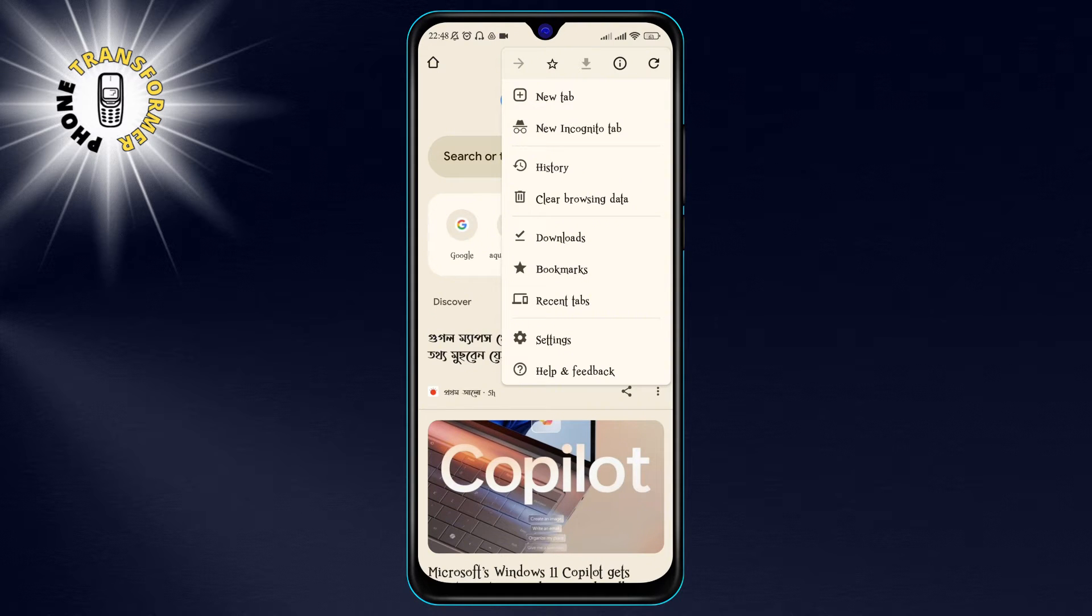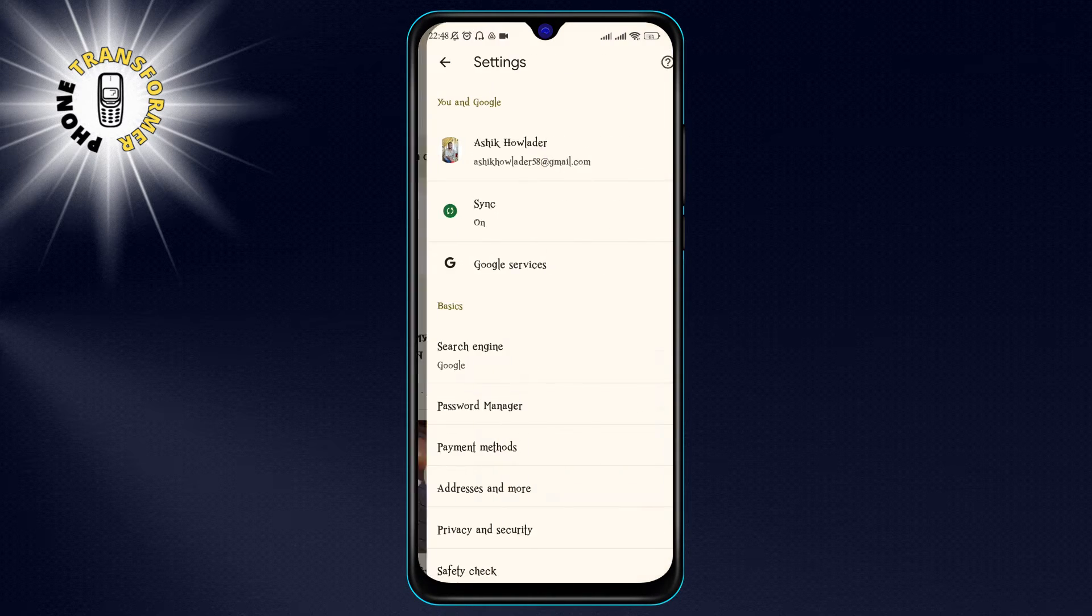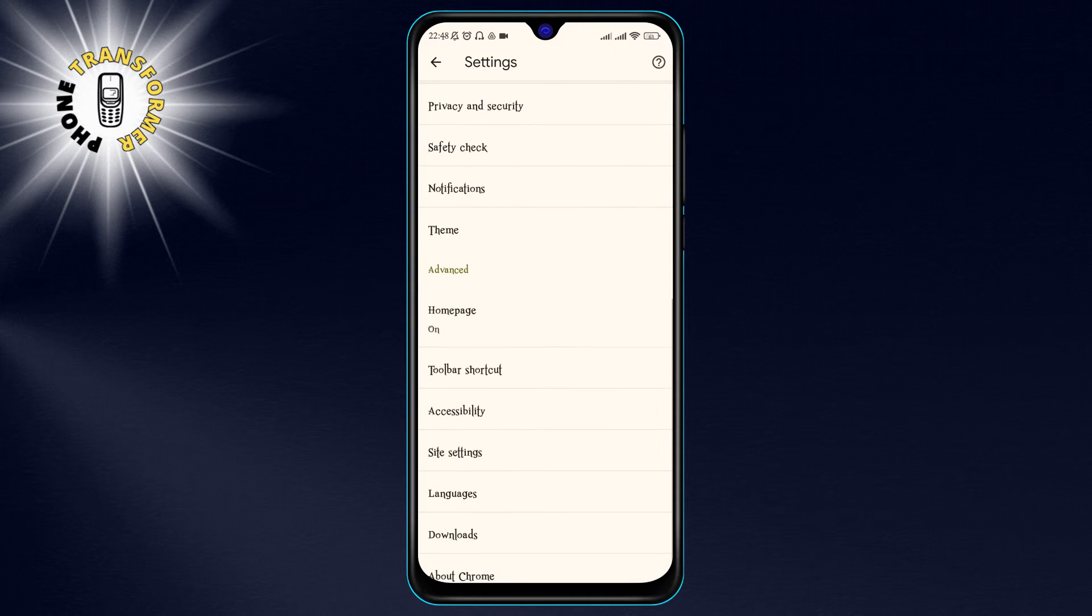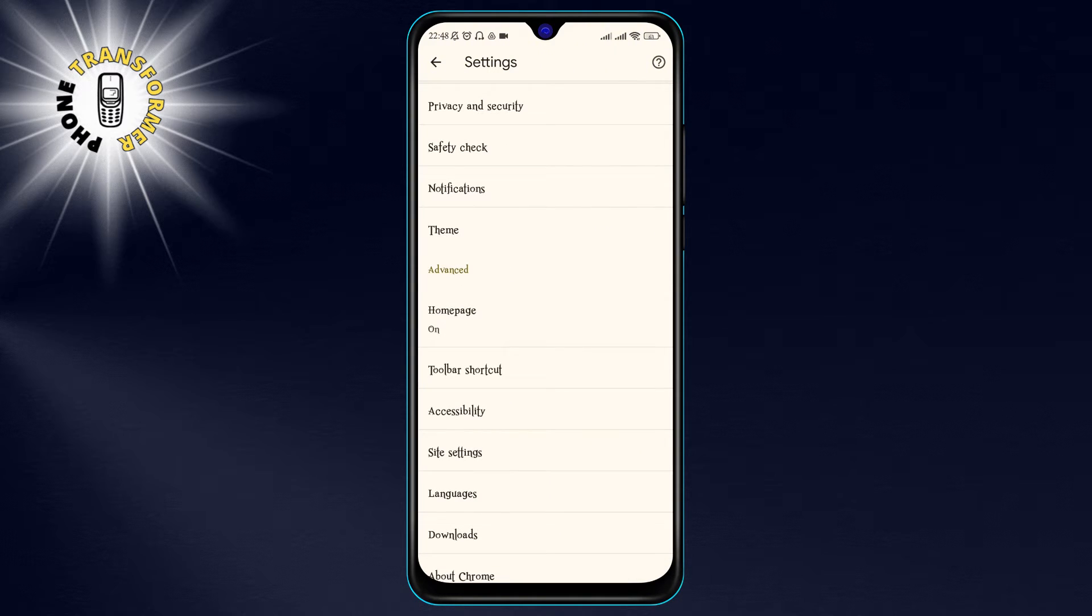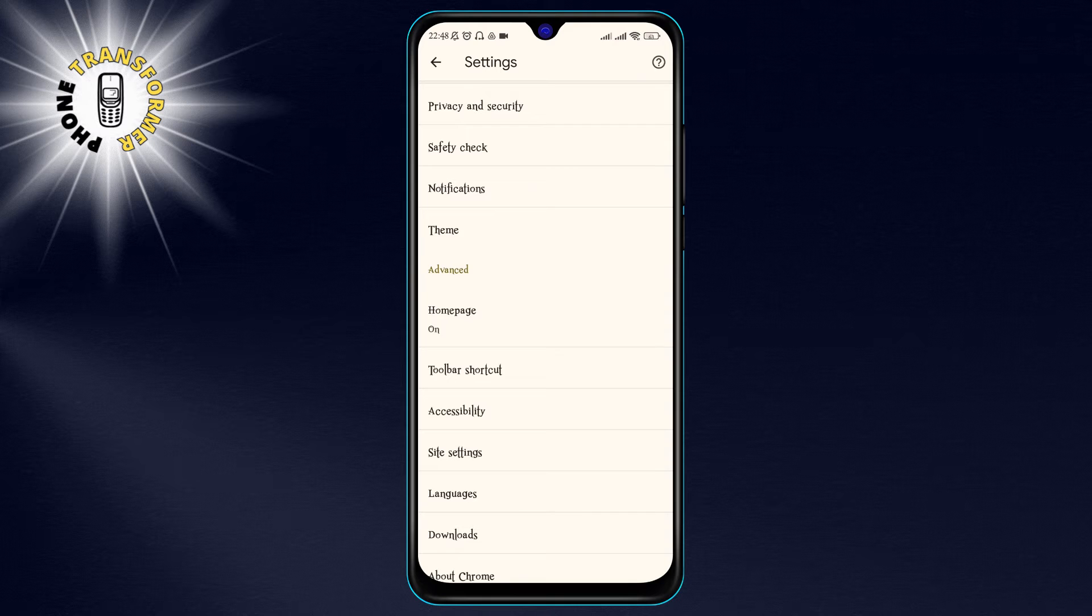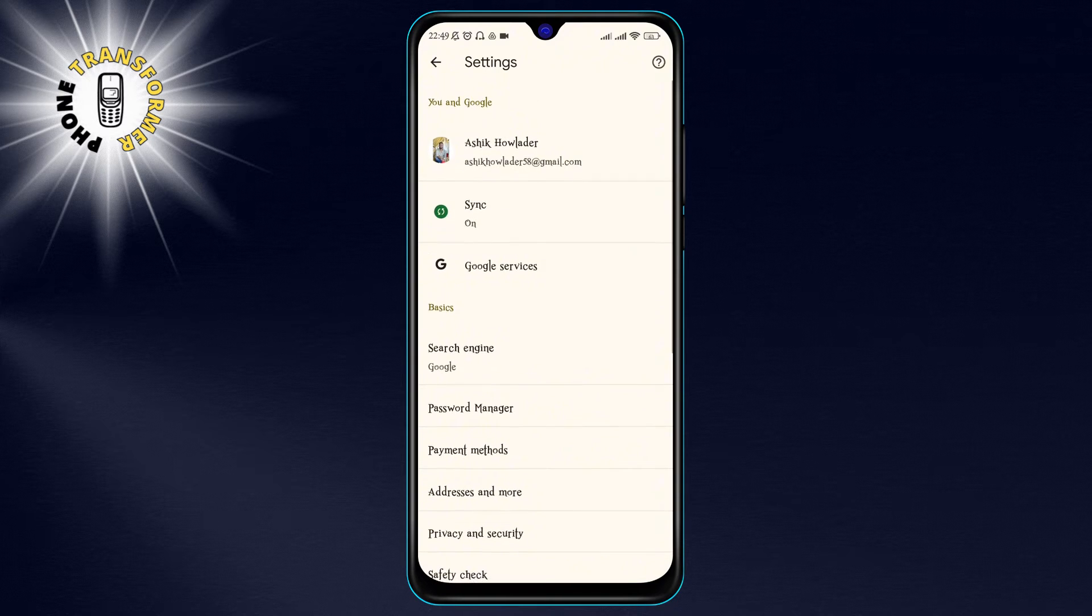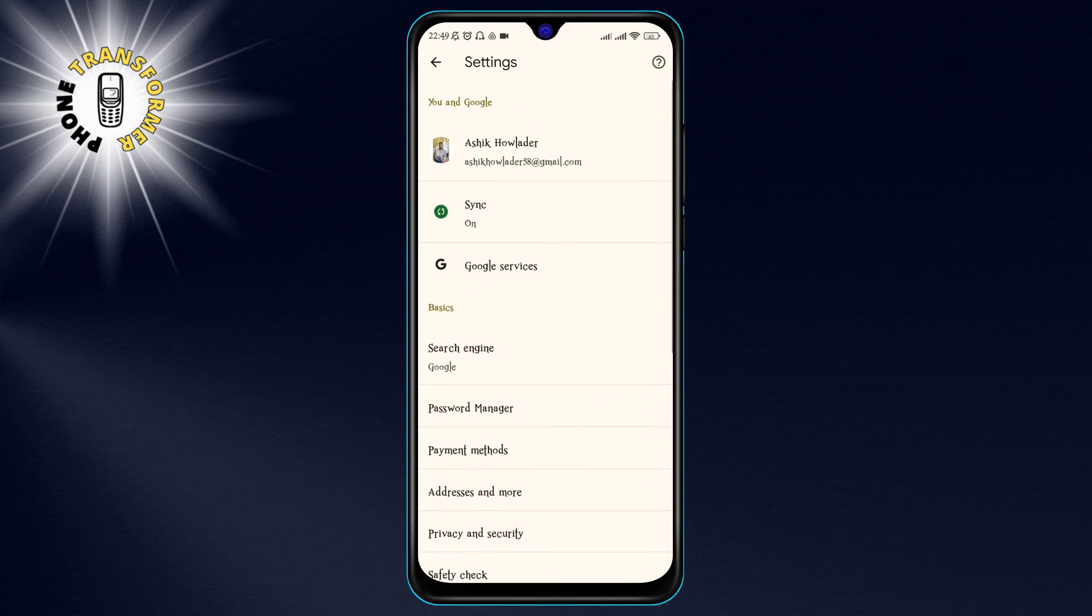Step 3: Tap Settings from the menu. This will take you to the Chrome settings page where you can customize your browser preferences. Step 4: Look for the Sync option under your account name.